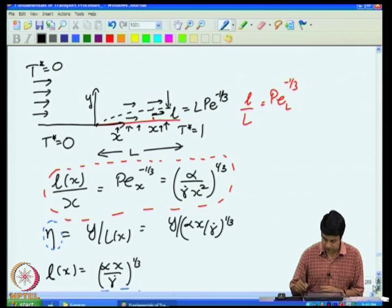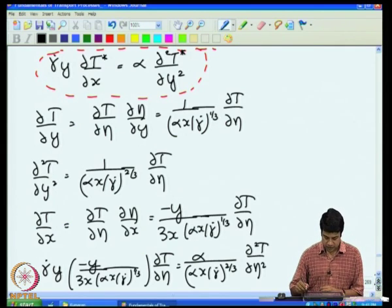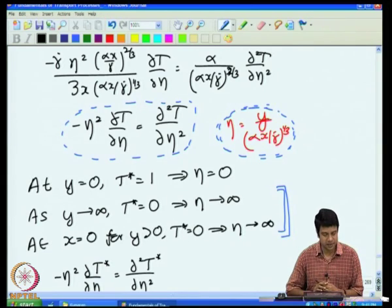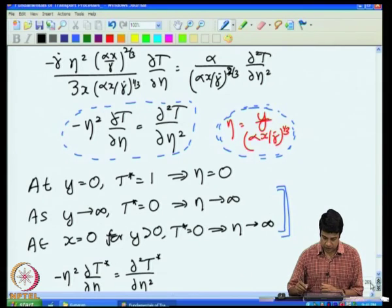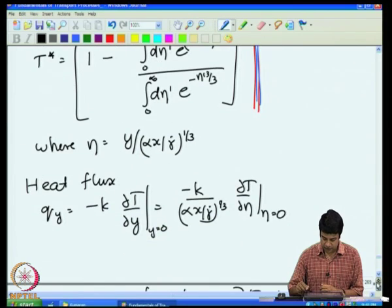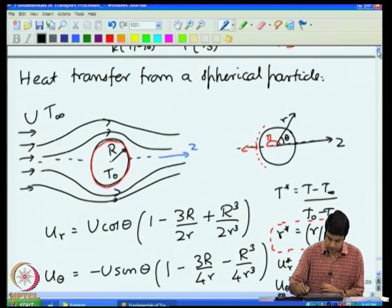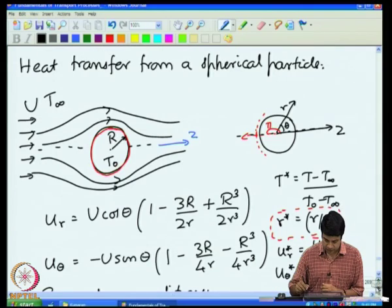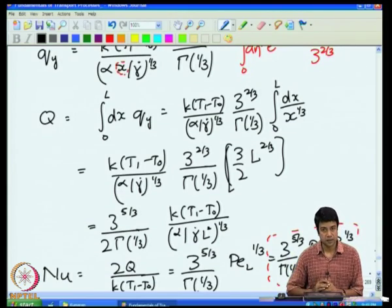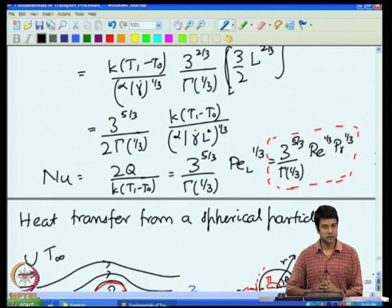Using that similarity variable, we obtained the equation d²T/dη² = −η² dT/dη, which can be solved to give the temperature field, the heat flux, and ultimately the Nusselt number as a function of Péclet number. This gives the Nusselt number correlation for flow past a flat plate.